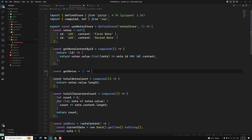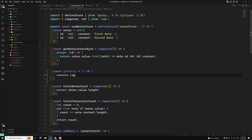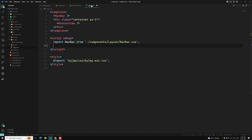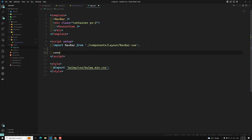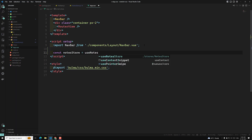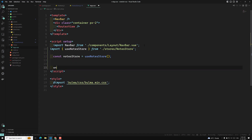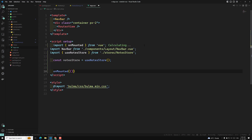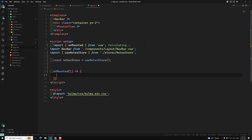In the node store, let's do a console.log 'get nodes from Firebase'. We need to call it at startup. In app.vue, let's do: const nodesStore = useNodesStore — and I am importing the node store. On mounted, when app.vue is mounted, we need to import onMounted from Vue.